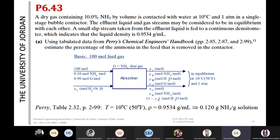The effluent liquid and gas streams may be considered to be in equilibrium with each other. A small slip stream taken from the effluent liquid is fed to a continuous densitometer, which indicates that the liquid density is 0.9534 grams per milliliter.